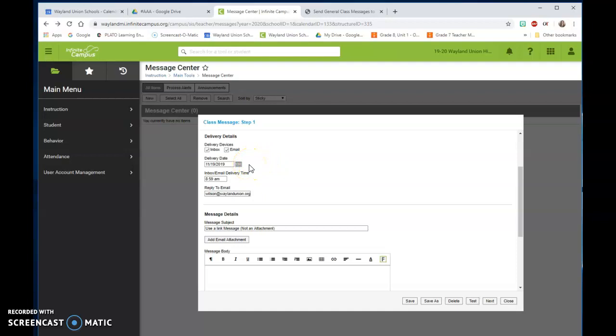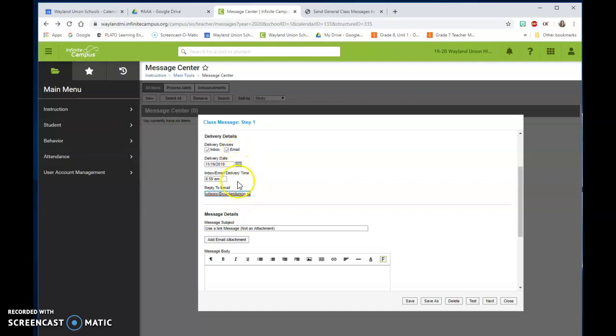Which day would you like it delivered? What inbox or email delivery time? When it says reply to email here, you can go in, originally this was campus, and you can change it to your email. So if somebody is receiving this through their email, they can respond back to you through email.